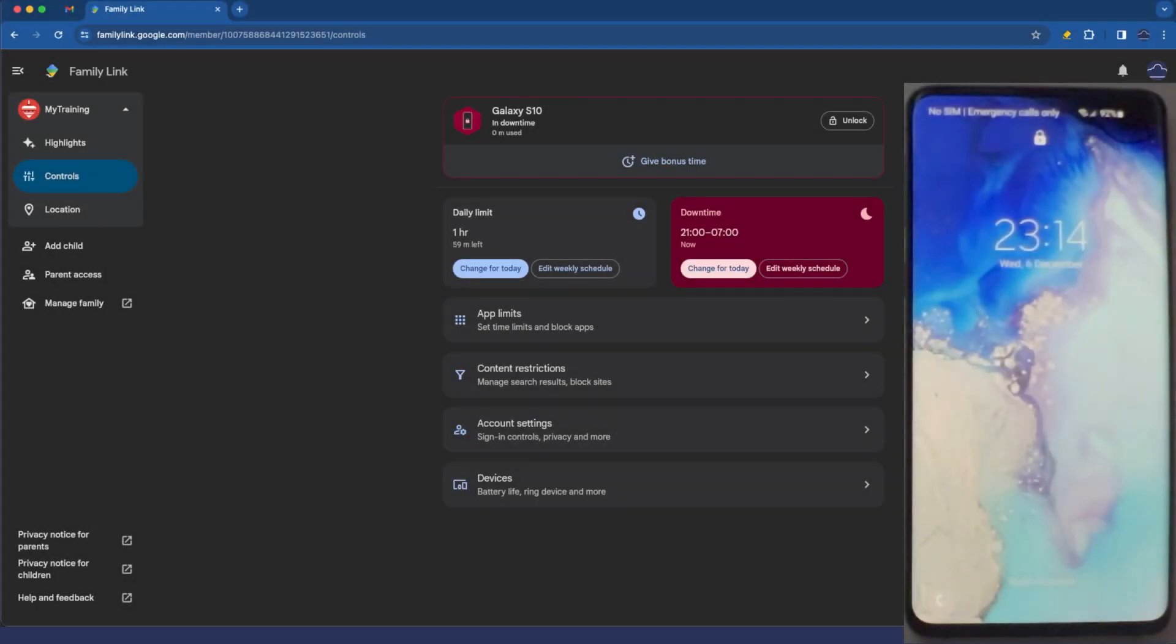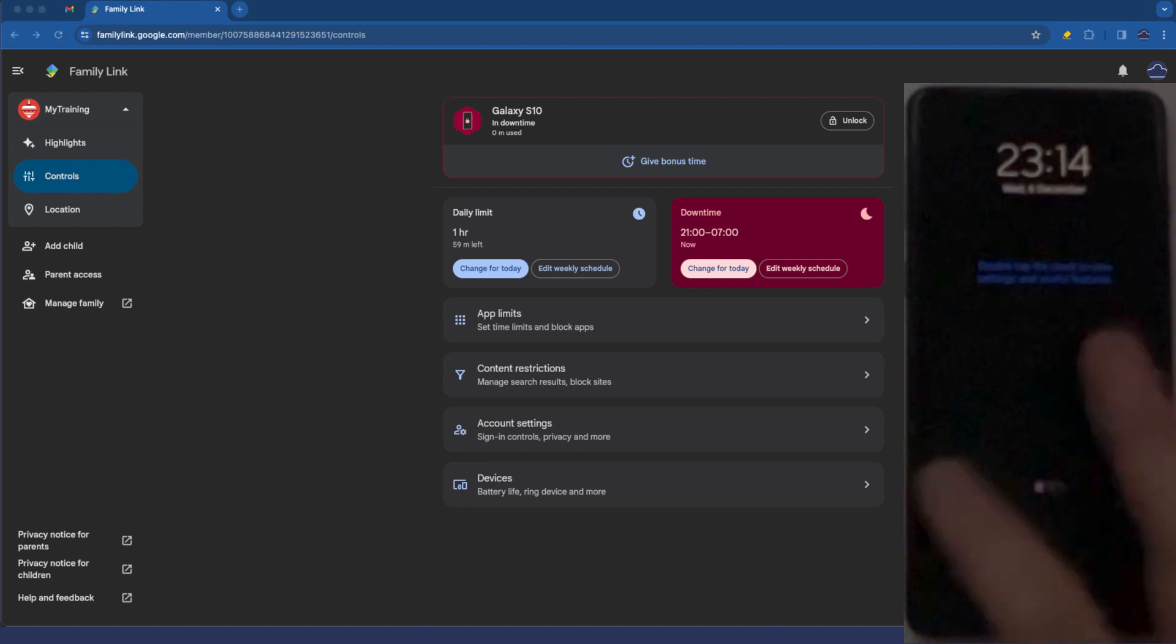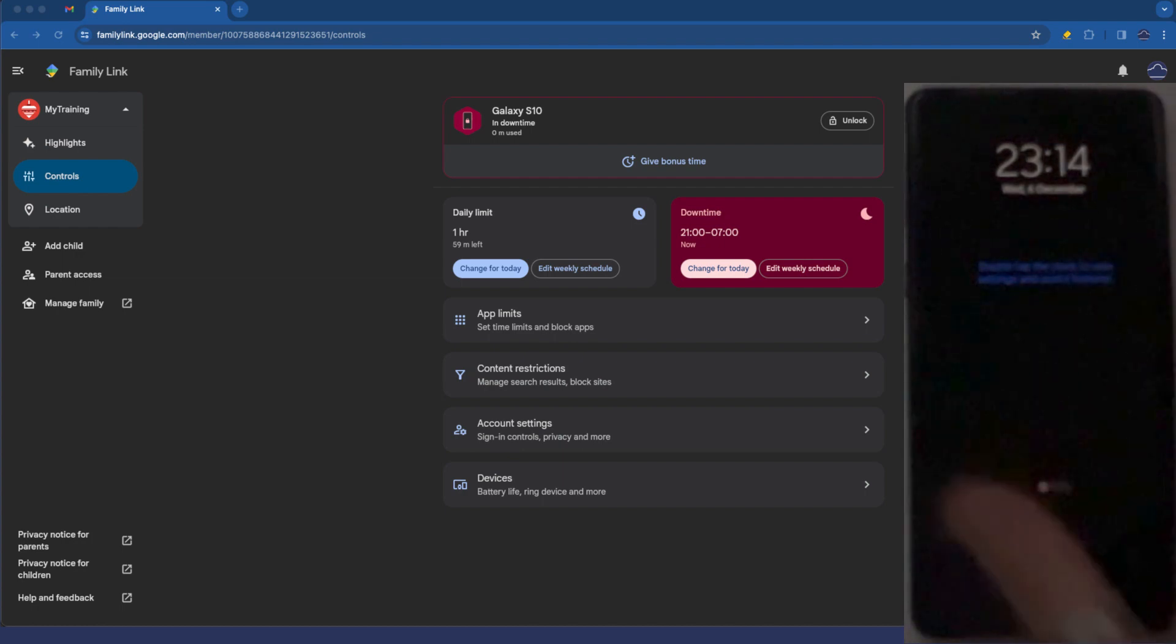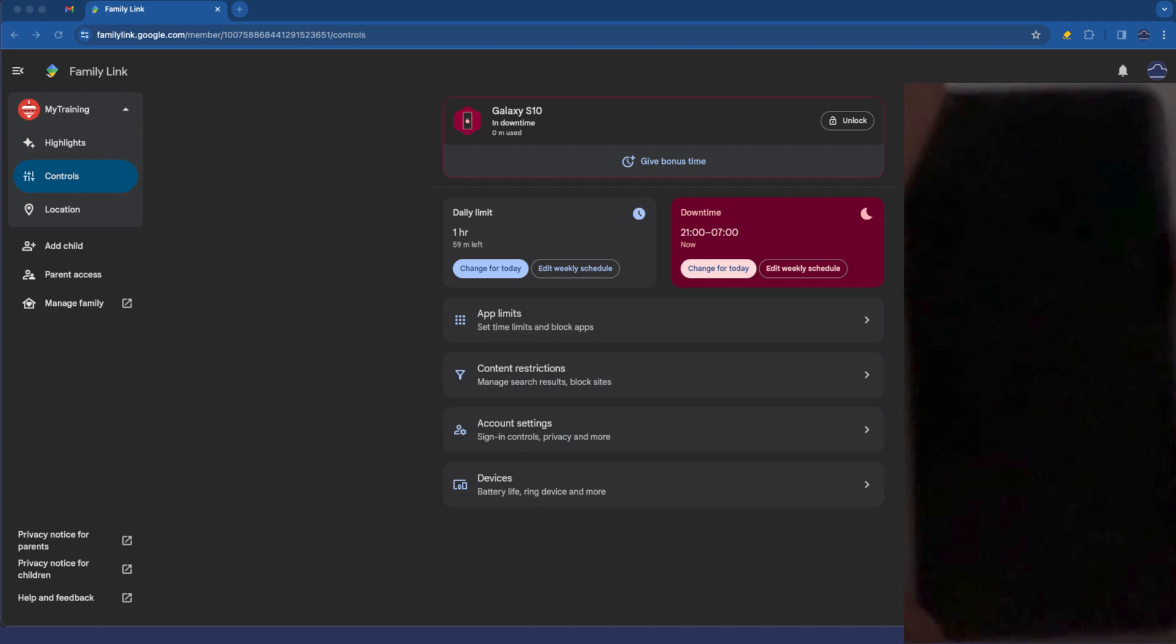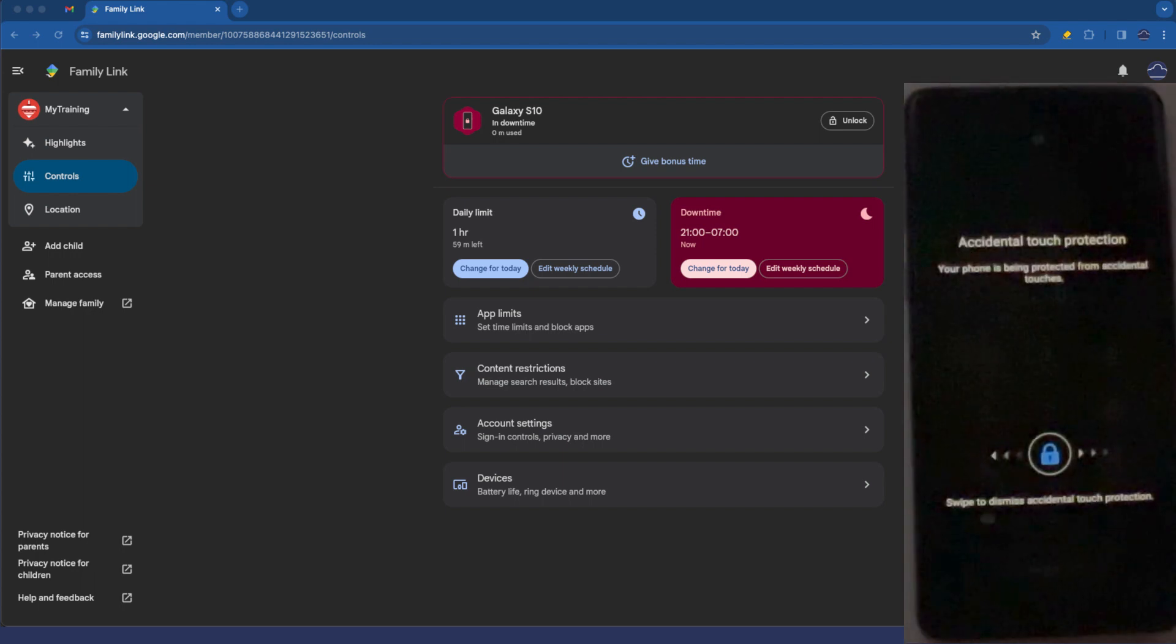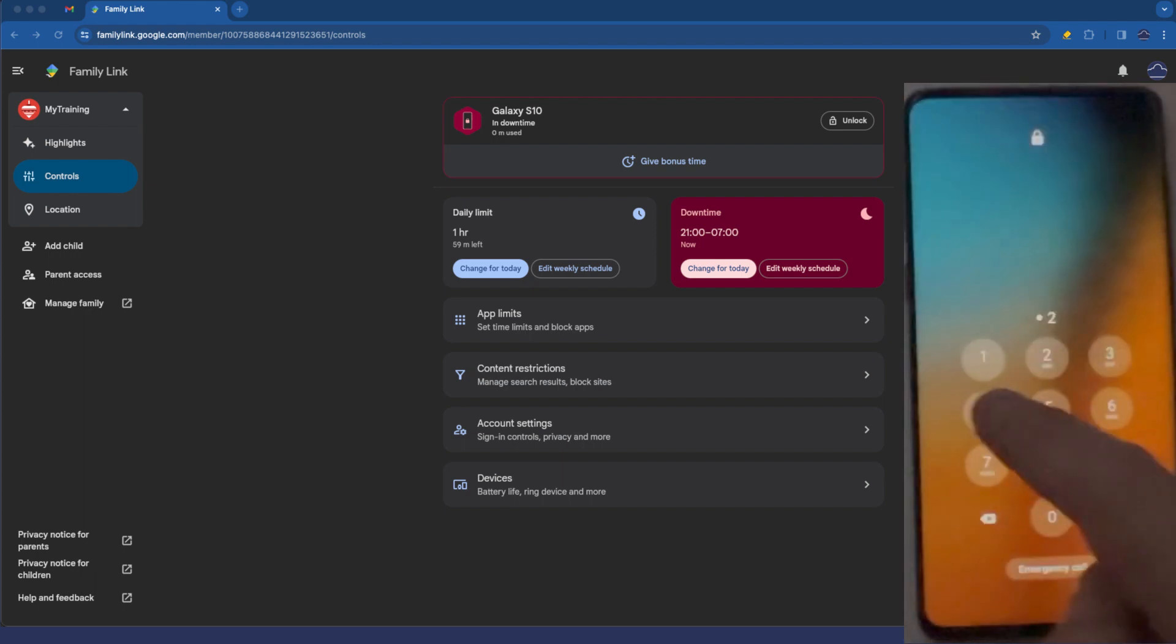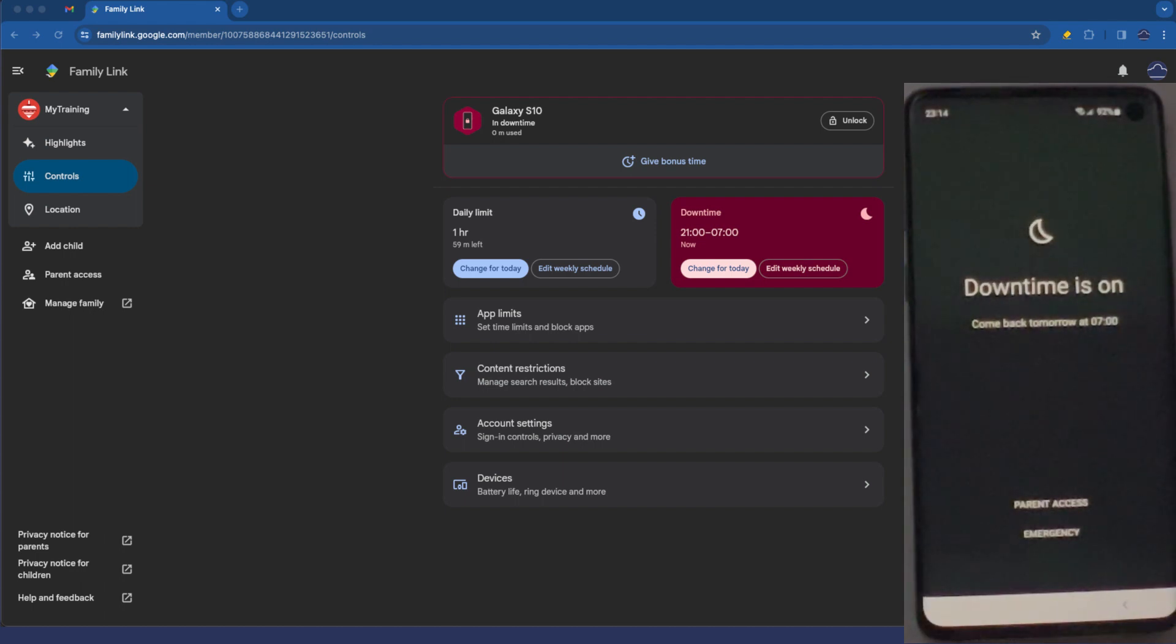So here we can see my phone or my child's phone I should say now. You can see it is here at the lock screen. I'm going to just swipe to unlock it. Let me do that. Swipe to unlock. That's fine. And you'll find that when we try to unlock it it will say downtime is on. So that's fine.